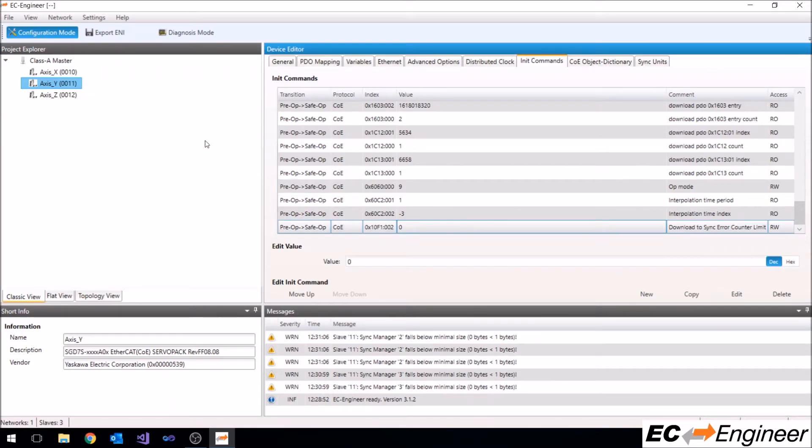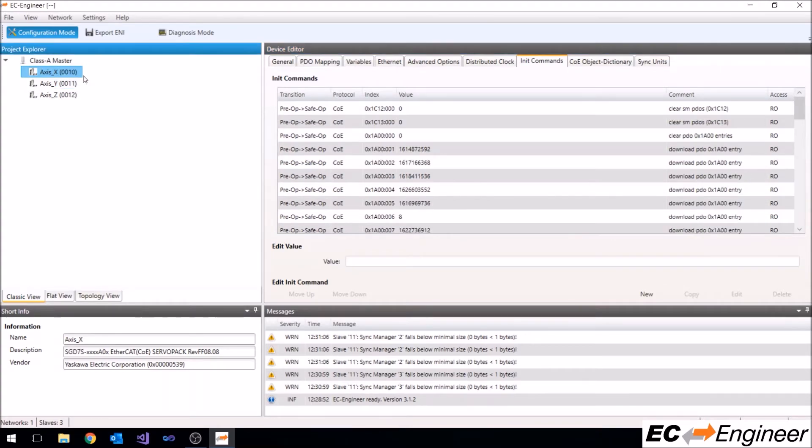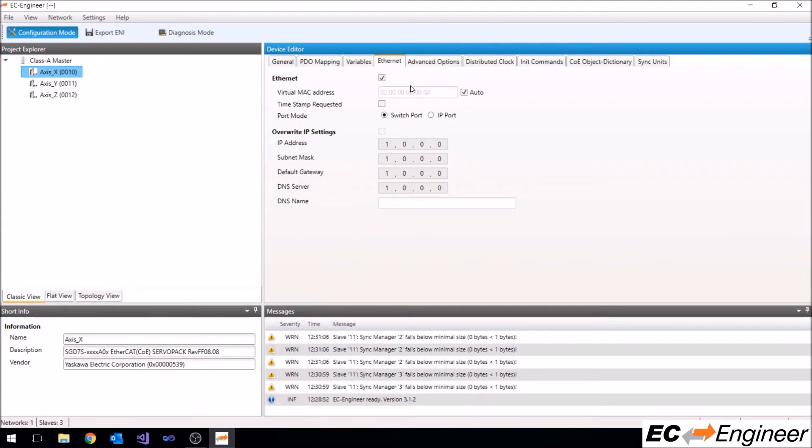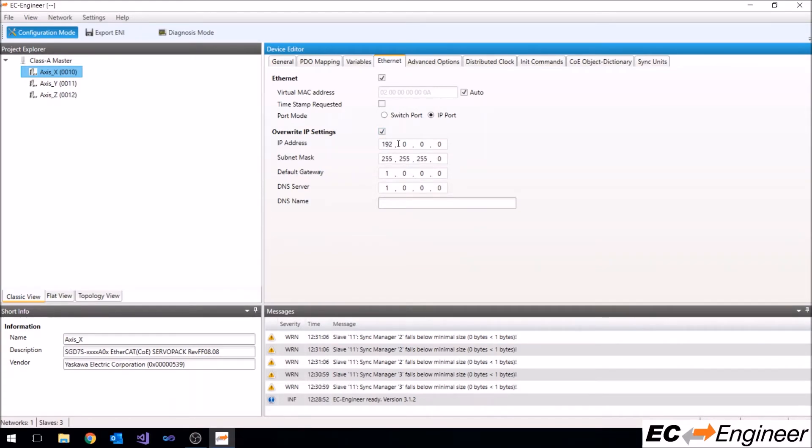Click on the slave device you want to edit in the project explorer area, select the Ethernet tab, check the box to overwrite the IP settings, and then type in the IP address information you desire. We will specify a unique address for each device in our configuration.